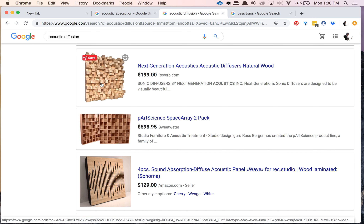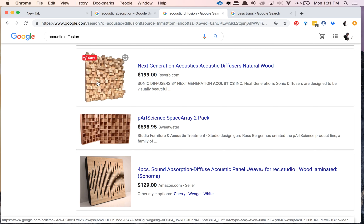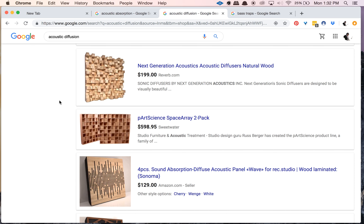Diffusion also helps even out the frequency spectrum without getting rid of acoustic energy. Absorption panels made of foam deaden acoustic energy by absorbing higher frequencies, whereas a diffuser bounces frequencies around in a controlled way. So if you're struggling to keep your space sounding live and not too dead, you can use a diffuser to control and even out your frequency spectrum without deadening the room. But if you're doing a podcast or spoken word where you want the room totally dead, I'd probably skip diffusion and treat with nothing but absorption and bass traps.